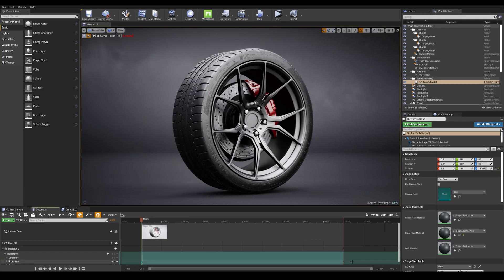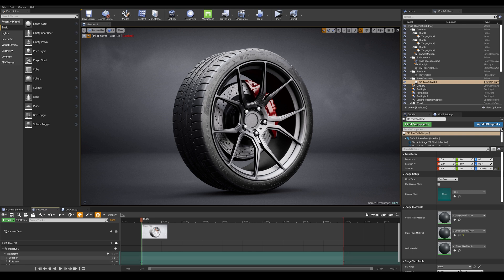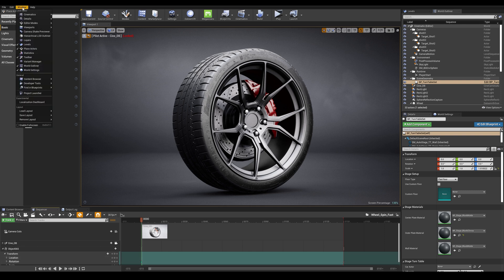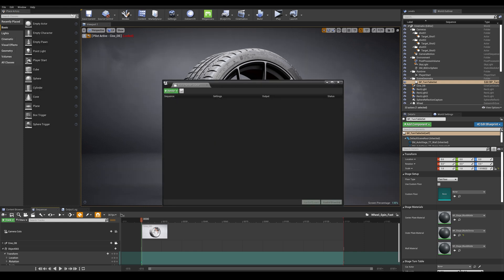Now let's jump into the new Render Queue Manager and go over some settings to explain how to get the best render out of the engine. So let's go into our Windows tab here on the top left and choose Cinematic Movie Render Queue. This will open a new window for you.